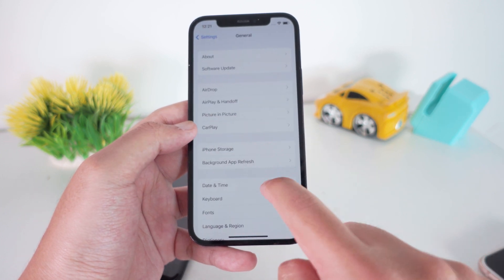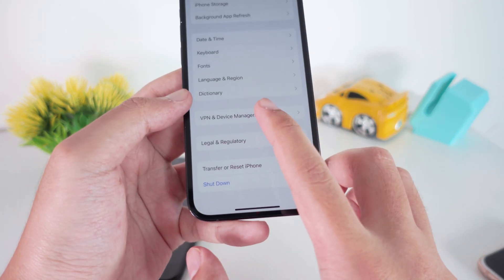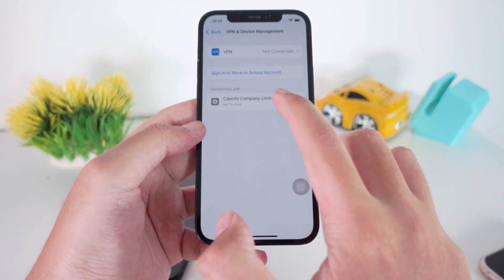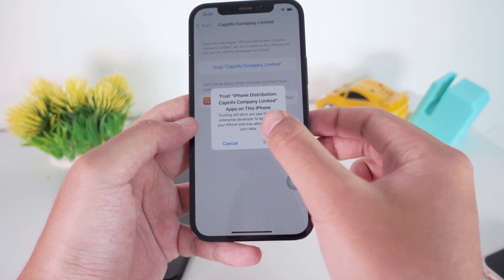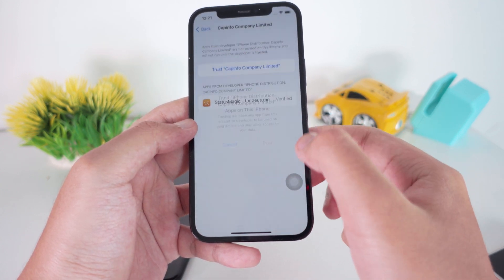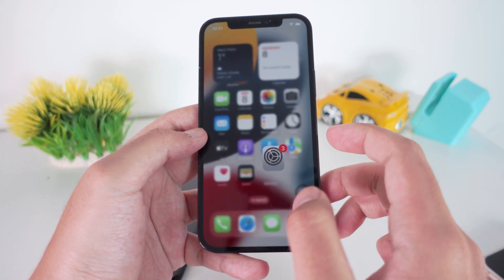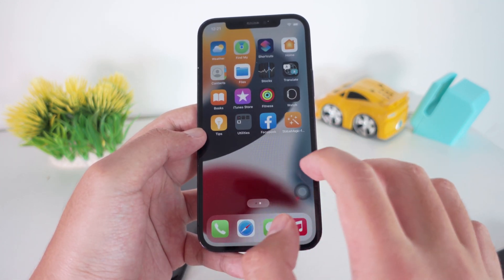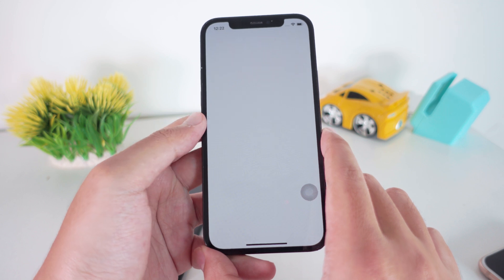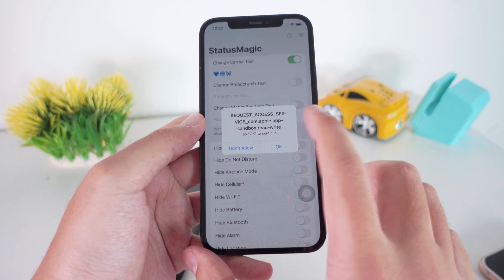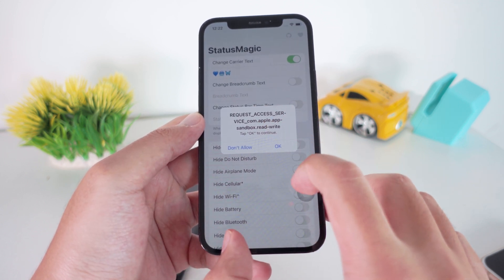But first you need to trust the app in Settings. Go to General, scroll down until you find Web and Device Management. Trust it there, and that's it — it's very simple.